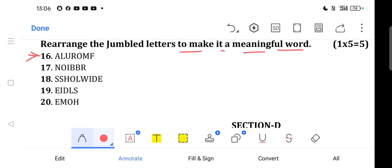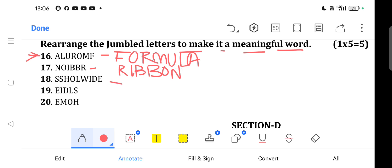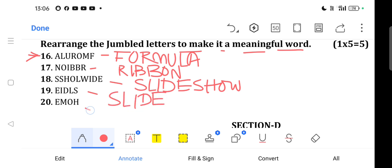Question 16: The answer is FORMULA. Question 17: The answer is RIBBON. Question 18: The answer is SLIDESHOW. Question 19: The answer is SLIDE. Question 20: The answer is HOME.